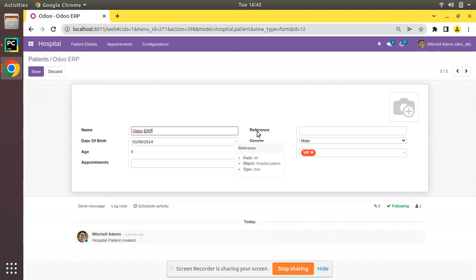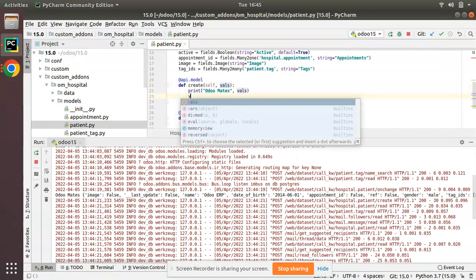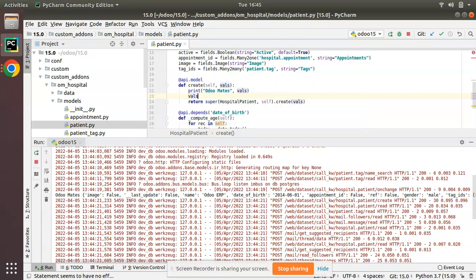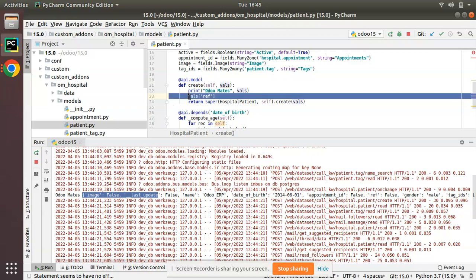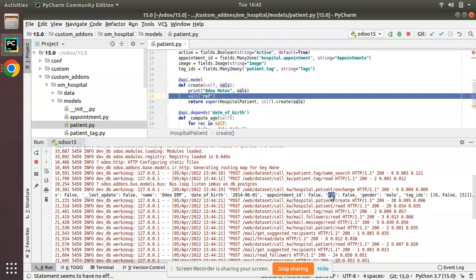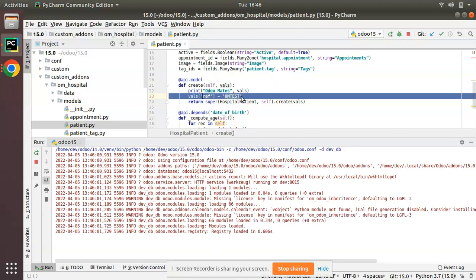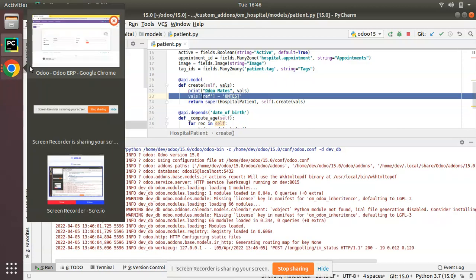Now here we have one field reference and its technical name is ref. If I need to set a value inside this field automatically from code, I can do this: vals['ref']. Vals is a dictionary, so I can add to this dictionary. I'm adding a new key ref. From inside the create method I am assigning a value to this field ref as OM test. Let's see what happens. I have assigned a value to the ref field from the code.